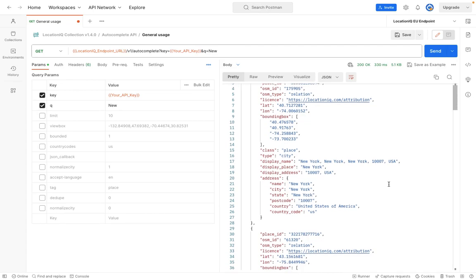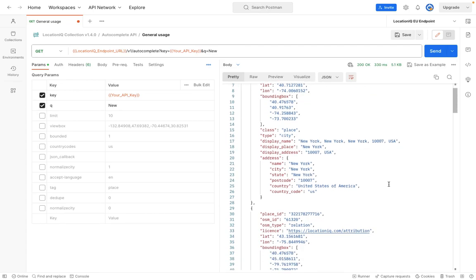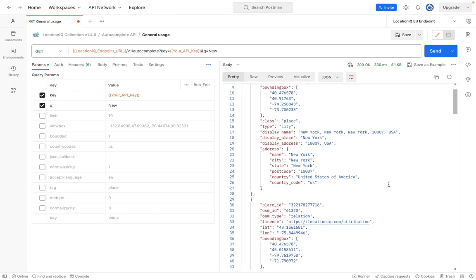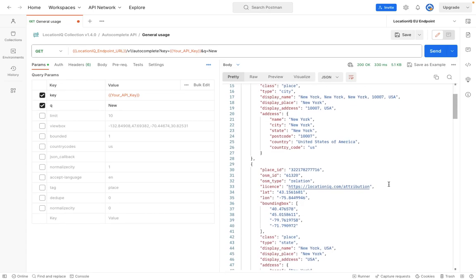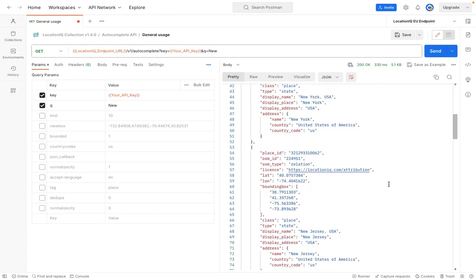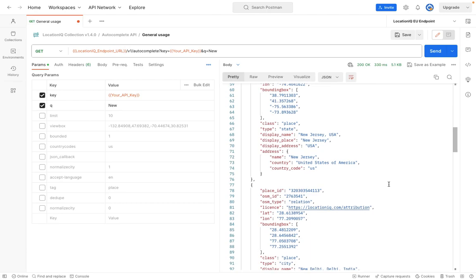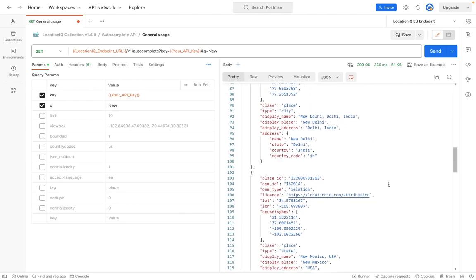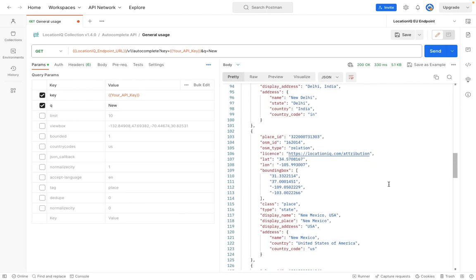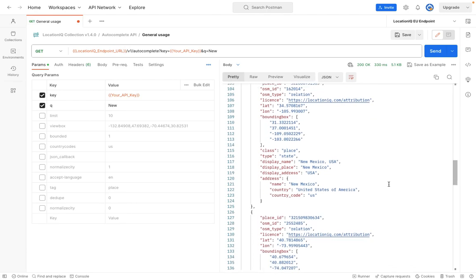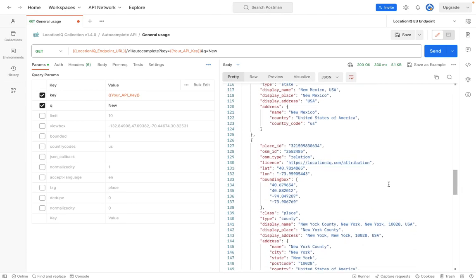We see the API returns suggestions such as New York, New Jersey, New Delhi, New Mexico, and other such locations with the word new in the name.